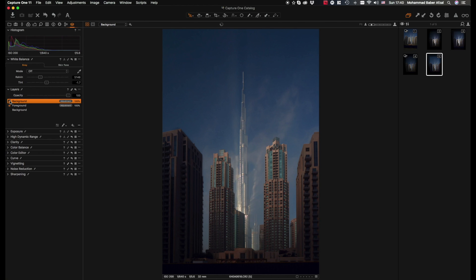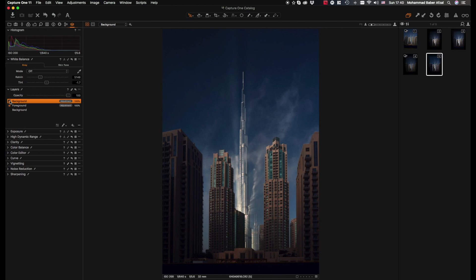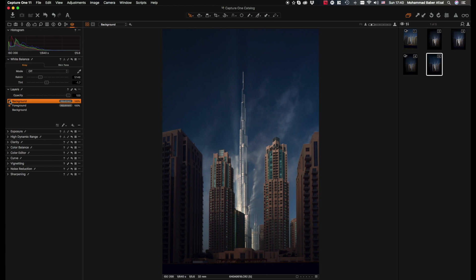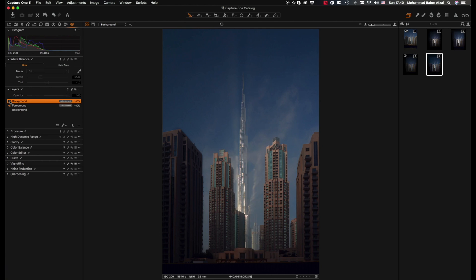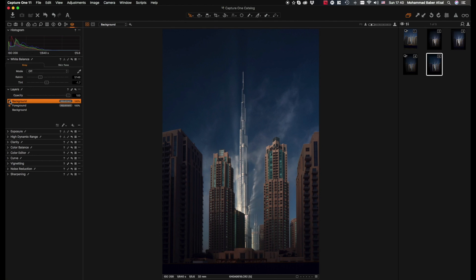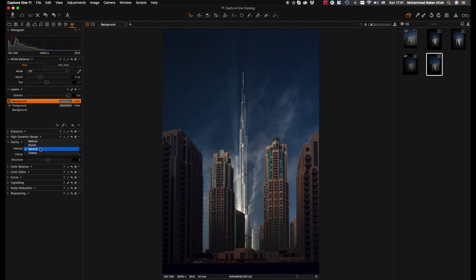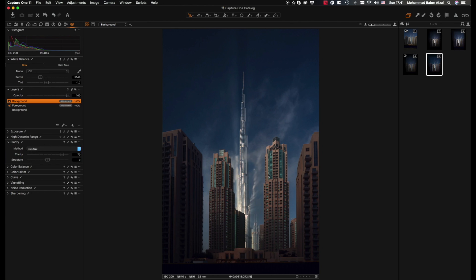That looks pretty dramatic, it's done a good job so far. And one thing on the clarity slider is I would prefer neutral because as you can see I like the contrast it's giving here near the reflection.